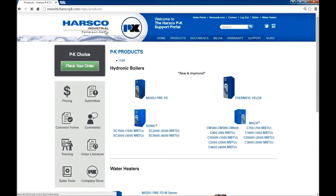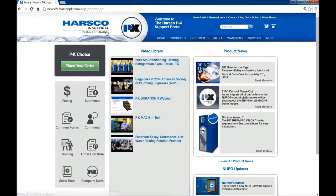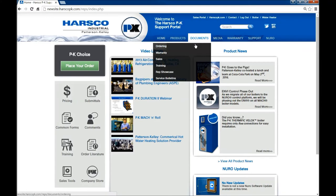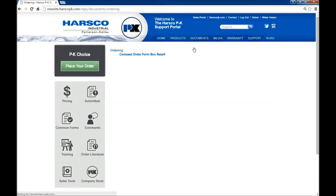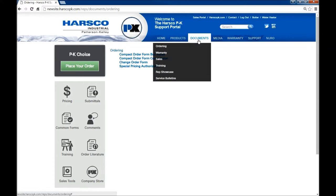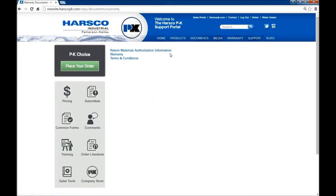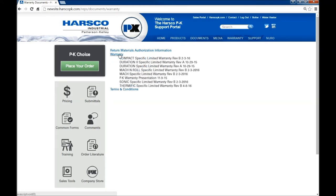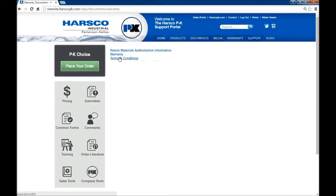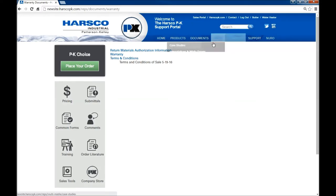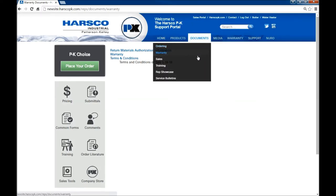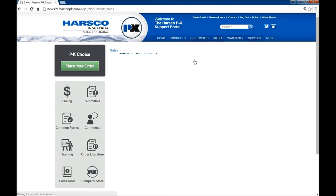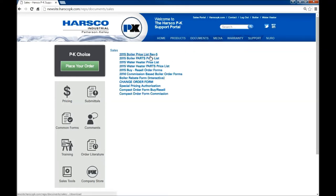And let's go back to the home page. The documents tab contains multiple items. In ordering you will find order forms for ordering products and parts. In warranty which contains RMA information, warranties and the terms and conditions of sale. Warranty also has its own tab on the main menu.